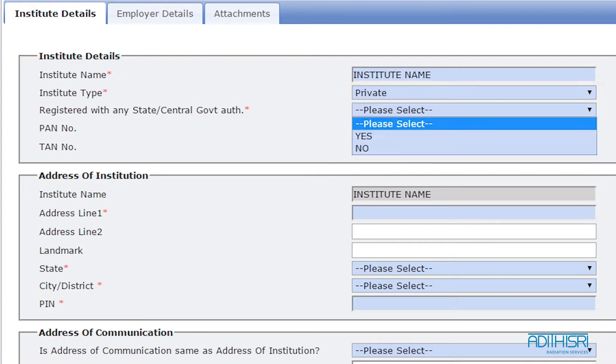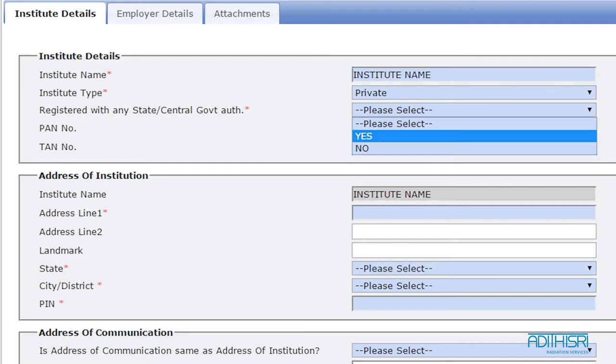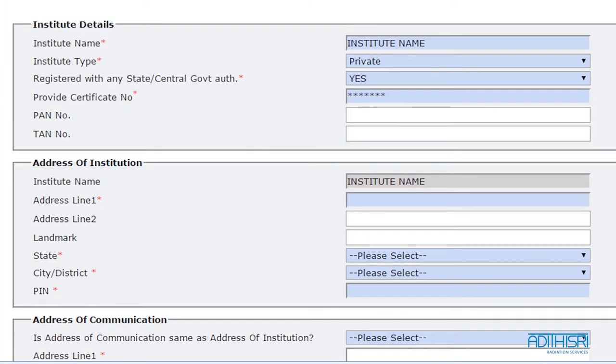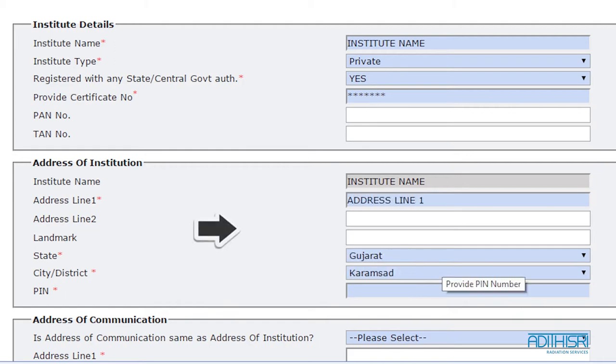Next, state whether the institute is registered with state or central government. Type in the complete address of the institute with its PIN code.